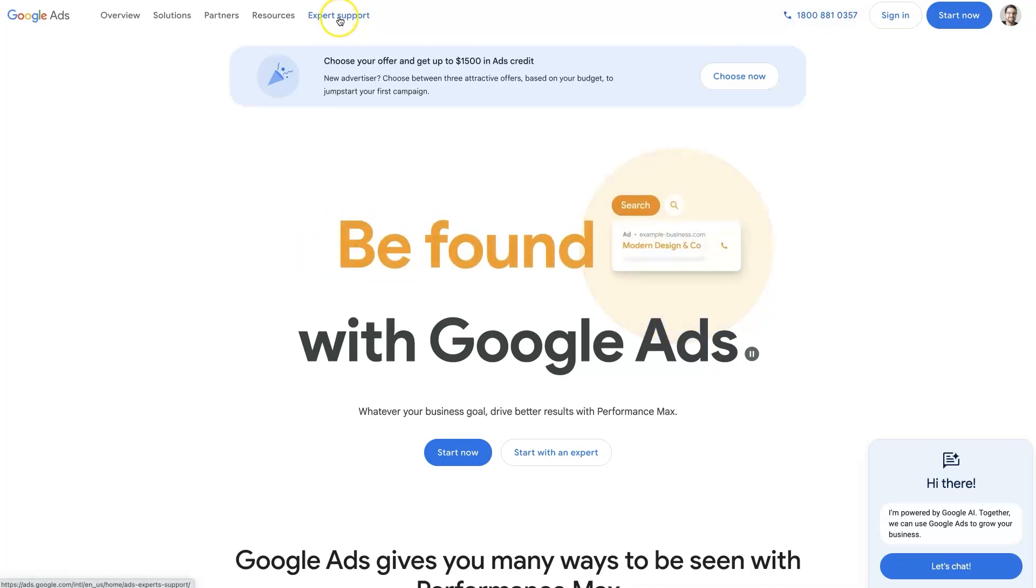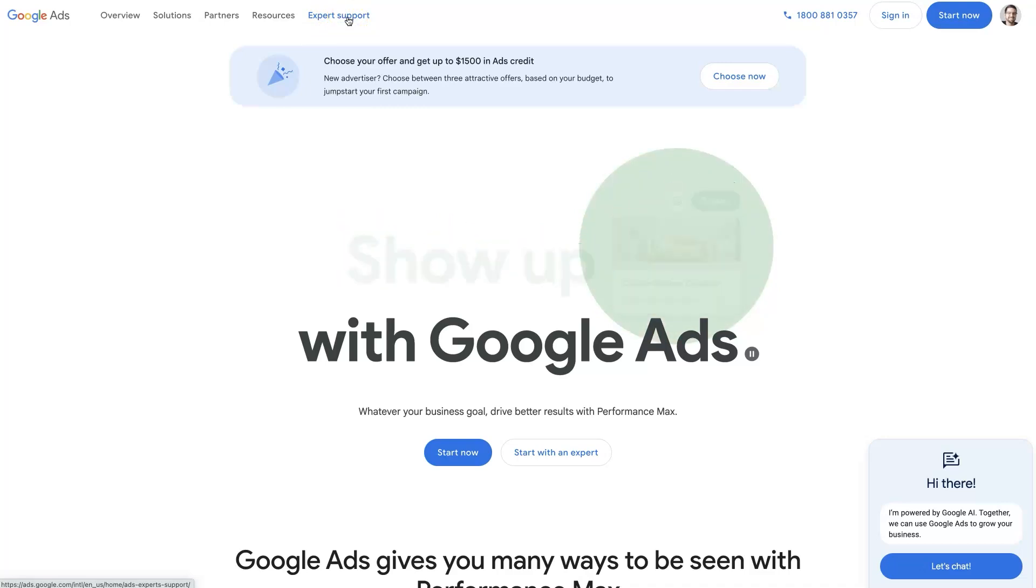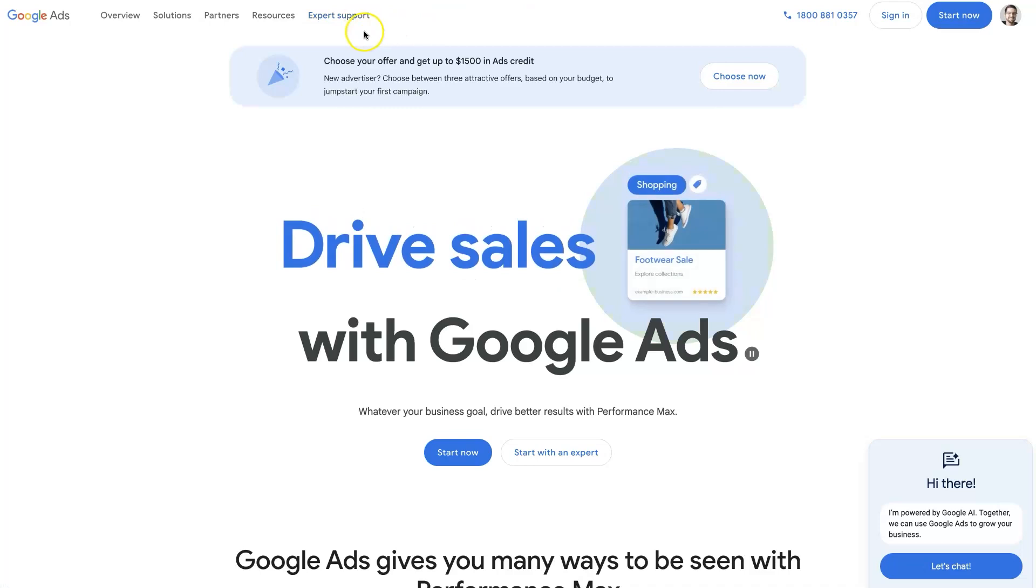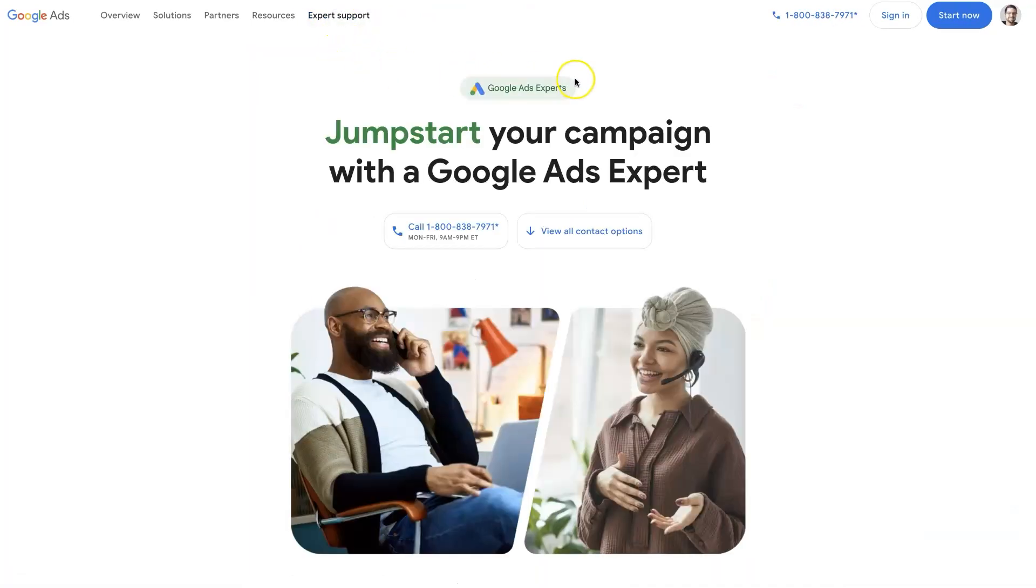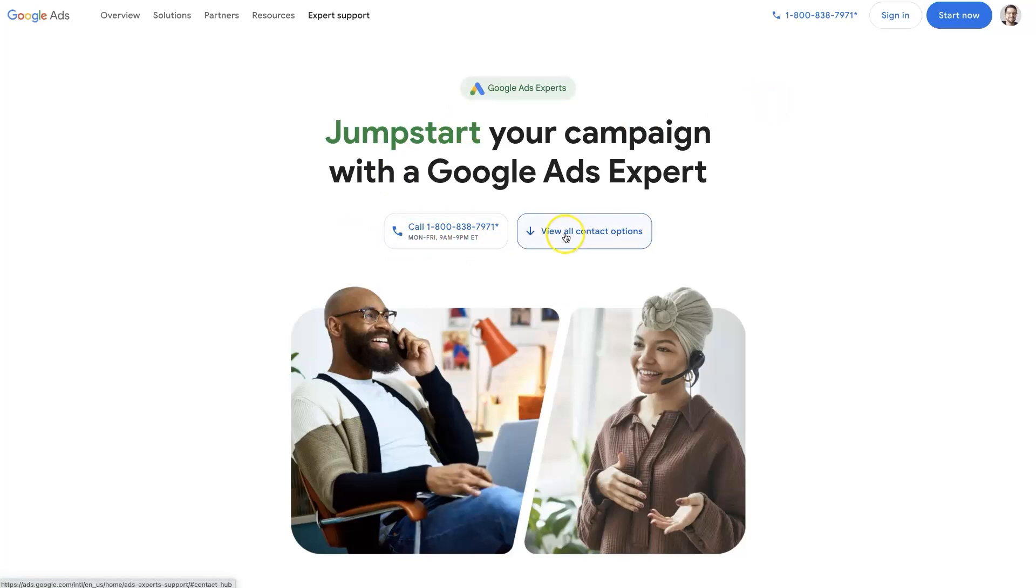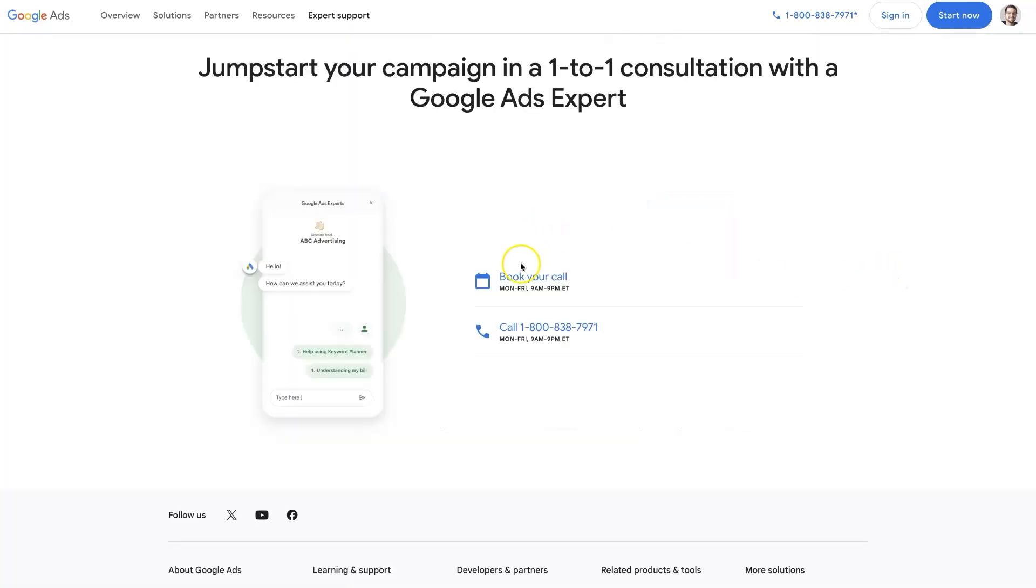Now this is subject to change - they're always changing their website. But if you click Expert Support, it's going to take you to the page where you can see their phone number and hours of operation. If you click this other button to see other options, you can also book a call. You can just call them directly or book a call.